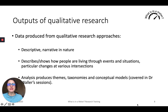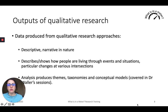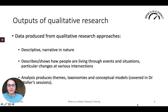The outputs of qualitative research tend to be descriptive and narrative in nature. We go in depth — often referred to as 'thick description' — describing how people are living through particular events and situations. It could be extreme weather events, natural disasters, or particular changes they might find themselves in, such as an implementation of a technological program or a particular policy. My colleague Dr. Gillian Waller will be covering how we analyze the data, explaining more about the themes, taxonomies, and models.